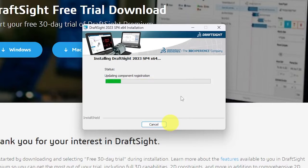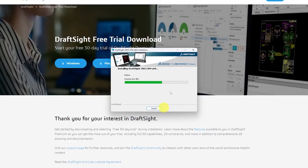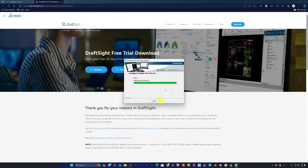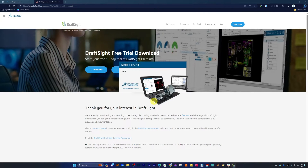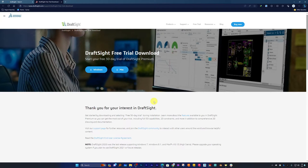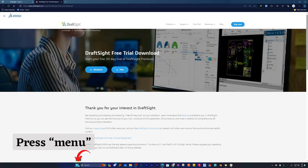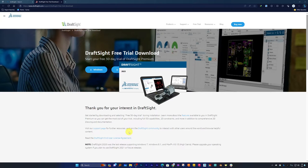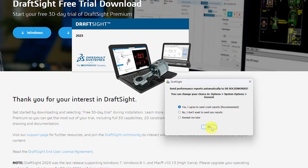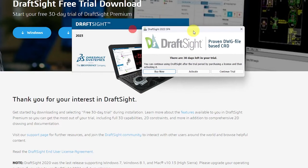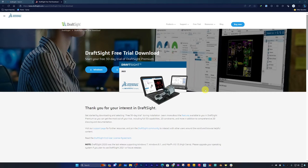The installation has begun. The good part is you do not need to enter any credit card details, which means you do not need to worry about auto-debit of a subscription amount from your bank. Let's click Finish. We are now opening DraftSight for the first time. We need to agree to the terms. It asks whether to send a performance report — I'm choosing No, I don't want to send any crash report. Now we can see the 30-day trial splash screen; click 'Continue Trial' to start the software.